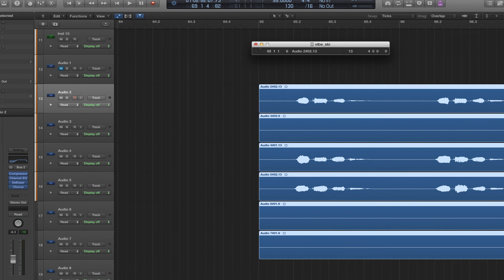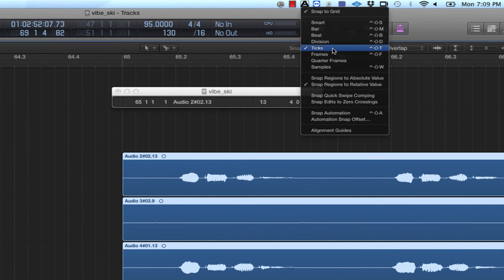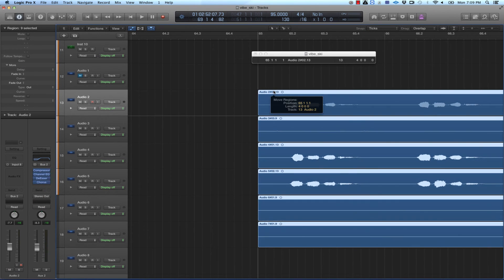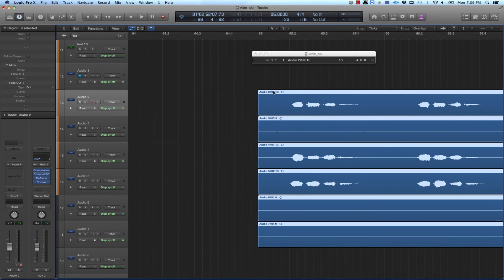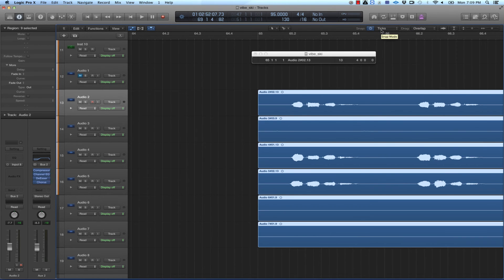Another way to do it: set the snap grid to Ticks and use the mouse to fine-tune the position. You can move the region left or right freely until you put it in the right place. You can get even more precise with the samples using Ticks. So there you have it — you can either use the Event Float to move things around, or set the snap grid to Ticks and use your mouse. Either way, constantly play it back so you can hear what it sounds like.